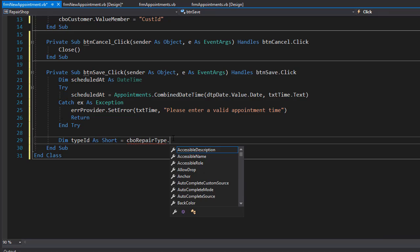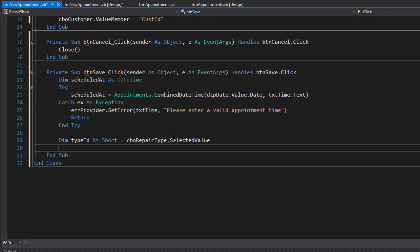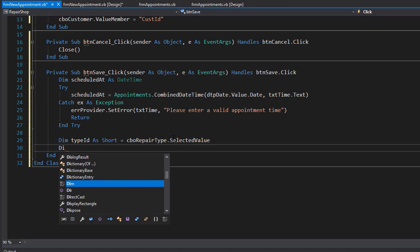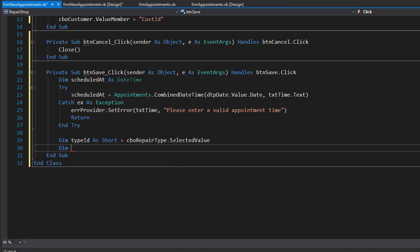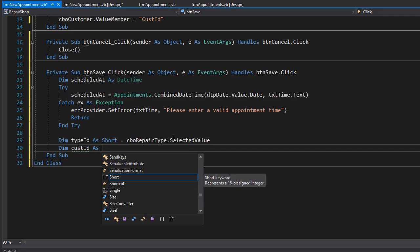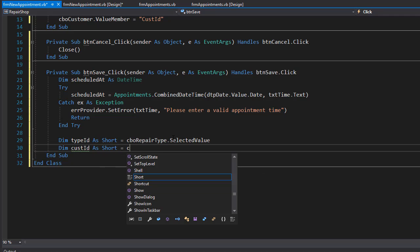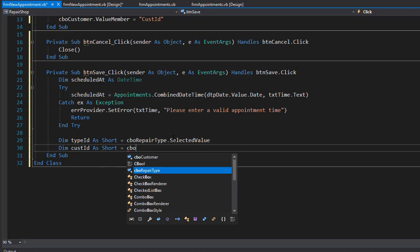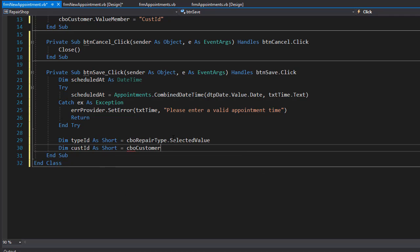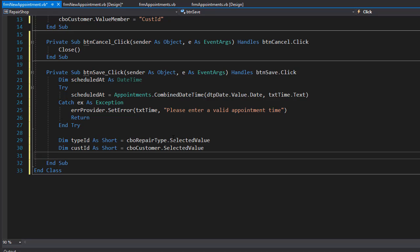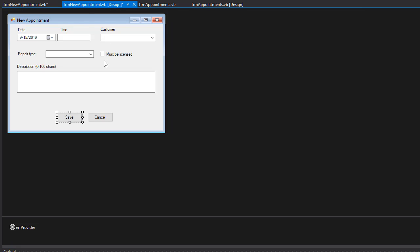Then we need the customer ID, so I'll do another dim and that too is coming from the drop-down, but this time from the CBO customer.